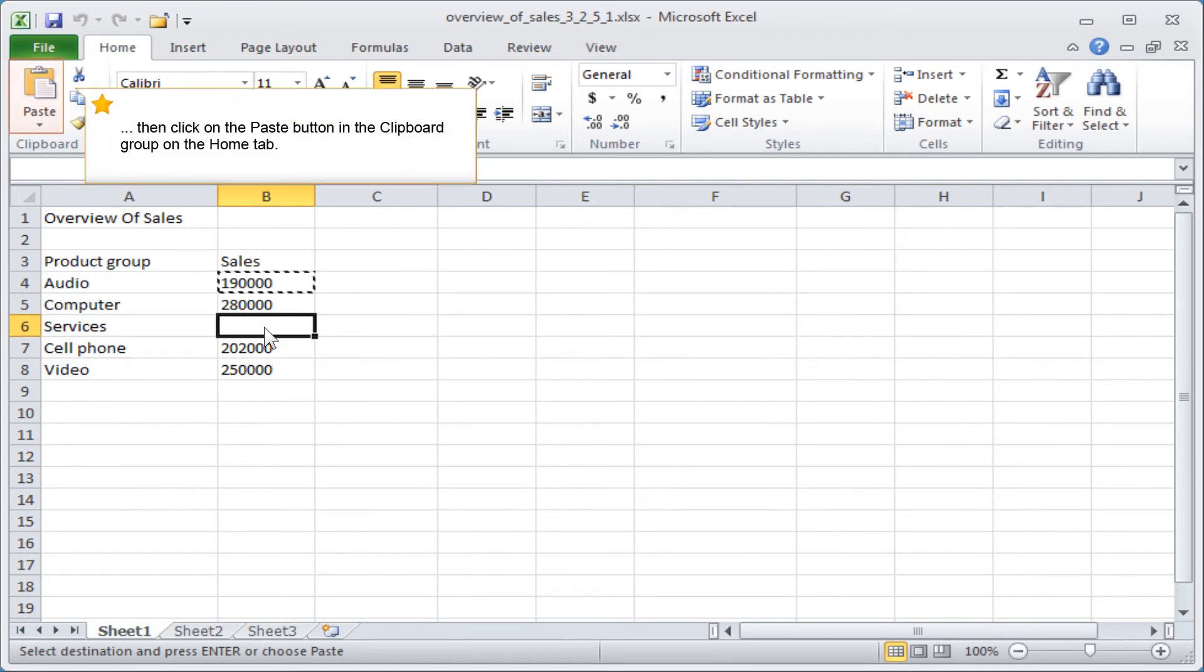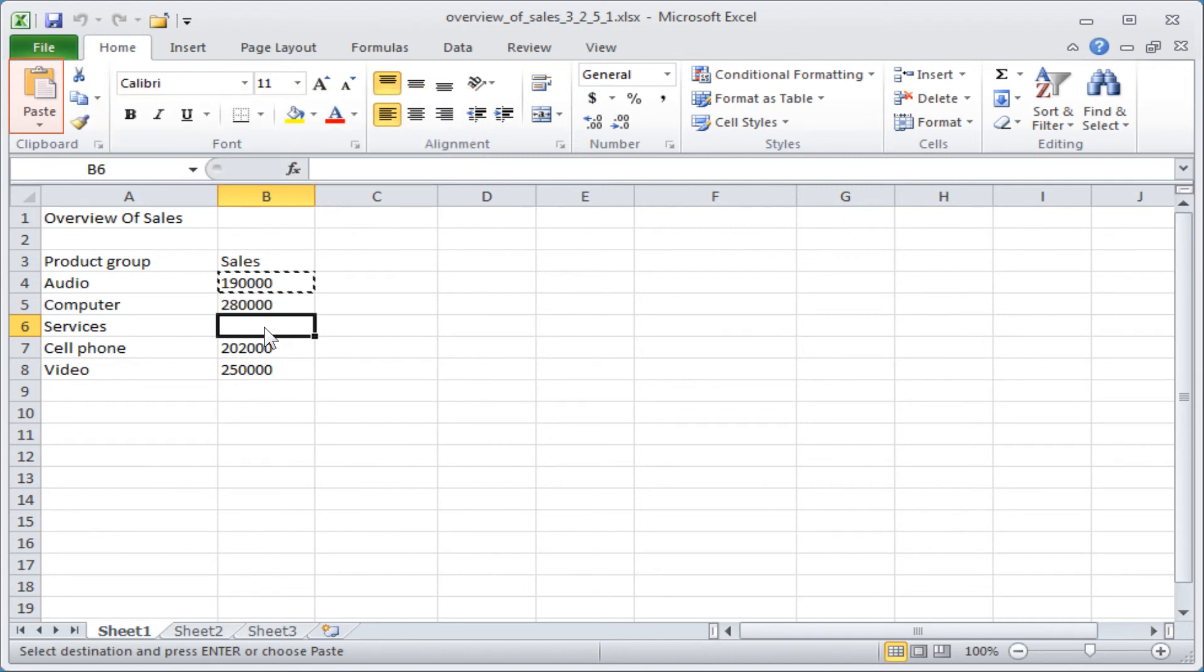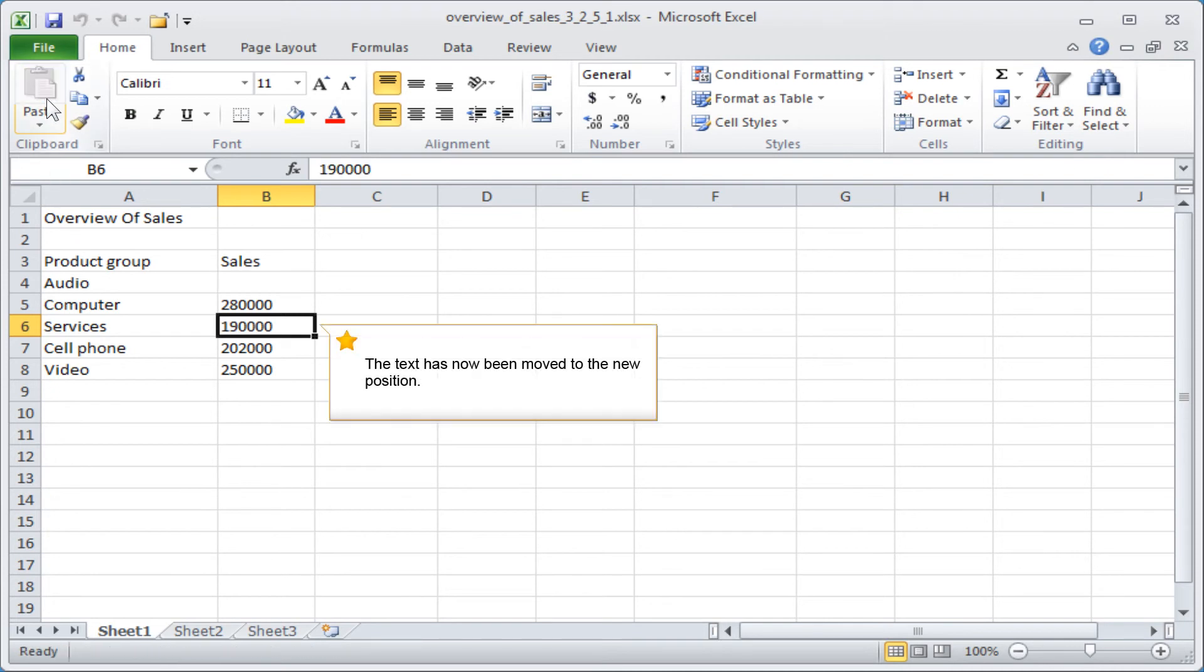Then click on the Paste button in the clipboard group on the Home tab. The text has now been moved to the new position.